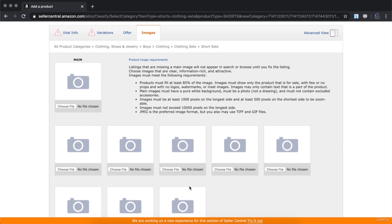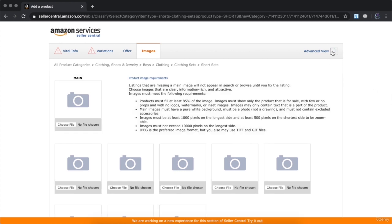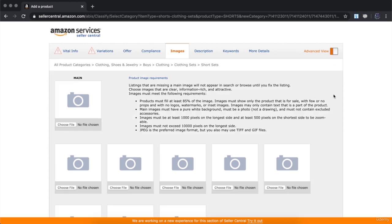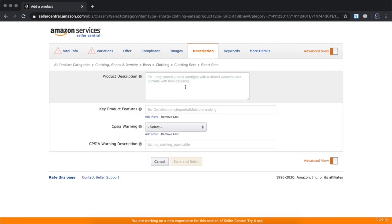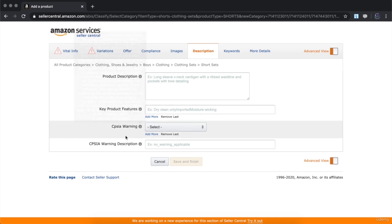Upload your product images — choose the main one and add the additional supporting images below. Once you finish filling out all this information, go into the deep details about your product and do some SEO. Click on 'Description' — this is where you add the description of your product; make sure to add as many keywords as possible. Under 'Key Product Features,' you can add up to five main features that will appear on the right-hand side of your listing.